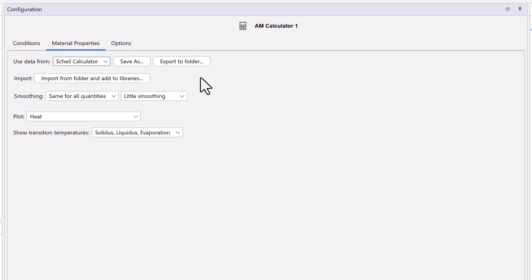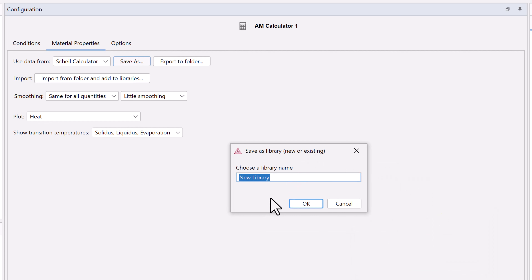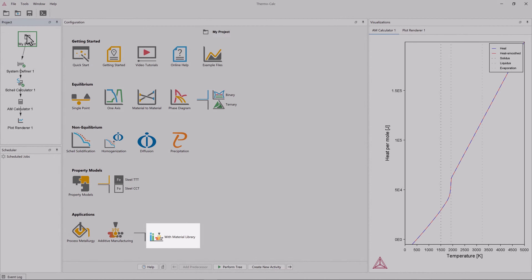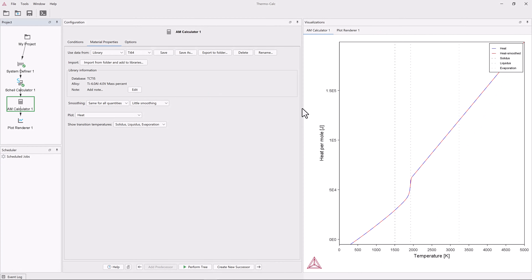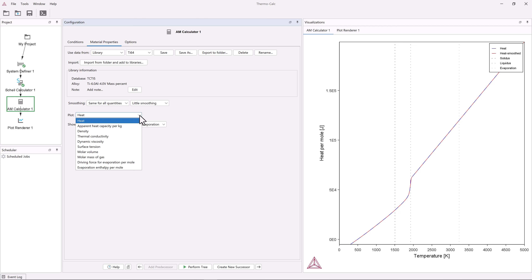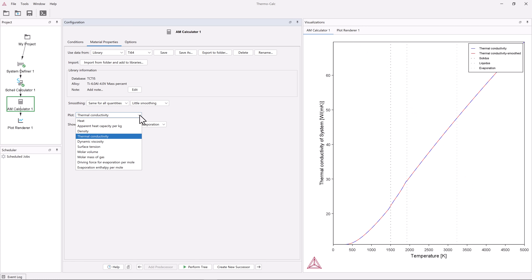You can save your materials to use them later by clicking the Save As button and choosing a suitable name. I will name this material TI-64 and click OK. If you do this, you can start with the With Material Library template for future simulations. This tab is also where we view the plots for the properties data we just generated. This material's data will be used in our AM simulations. If you click on the Plot drop-down menu, you can see all the materials properties that will be used in the simulation. You can click through these and view the plots in the visualization window — for example, density, thermal conductivity, and surface tension.